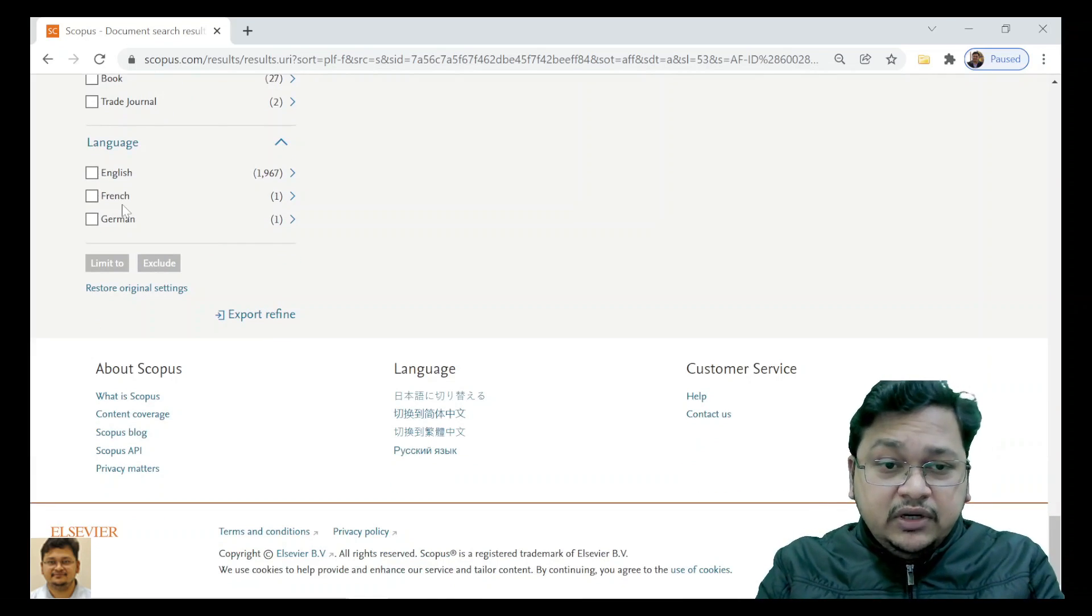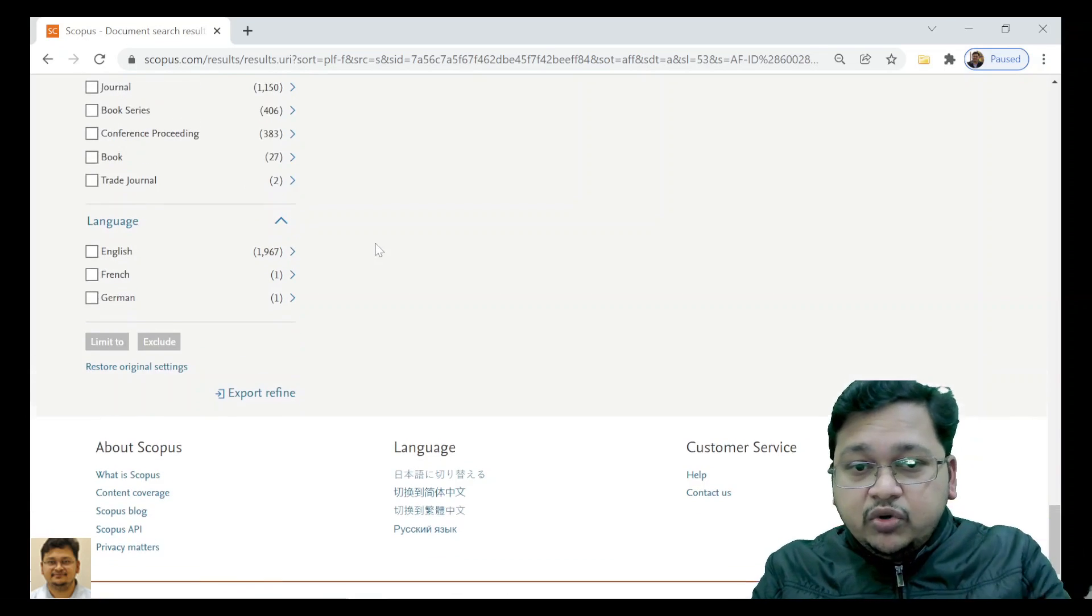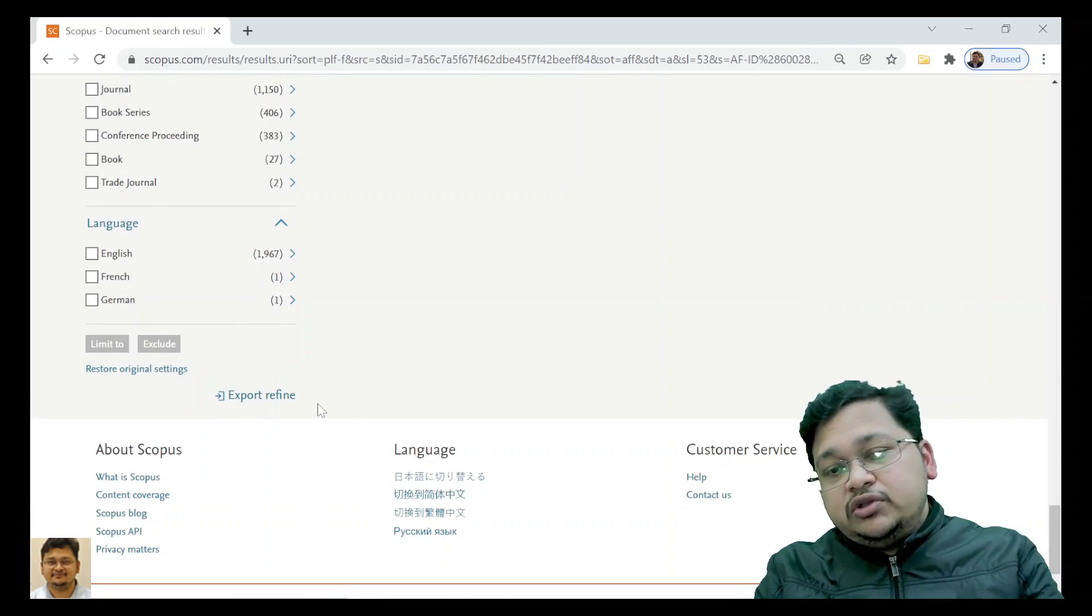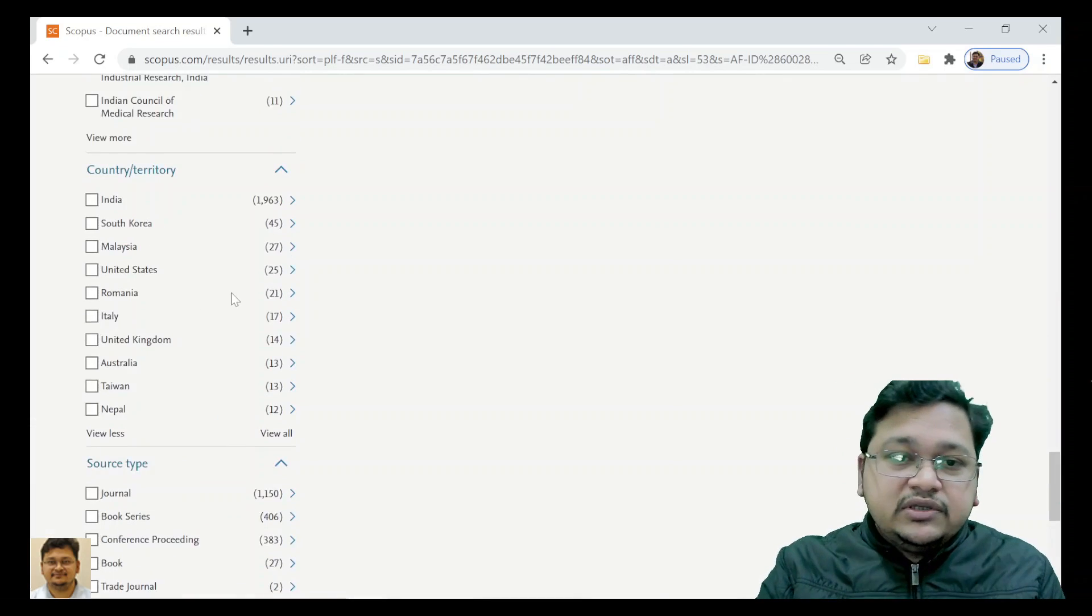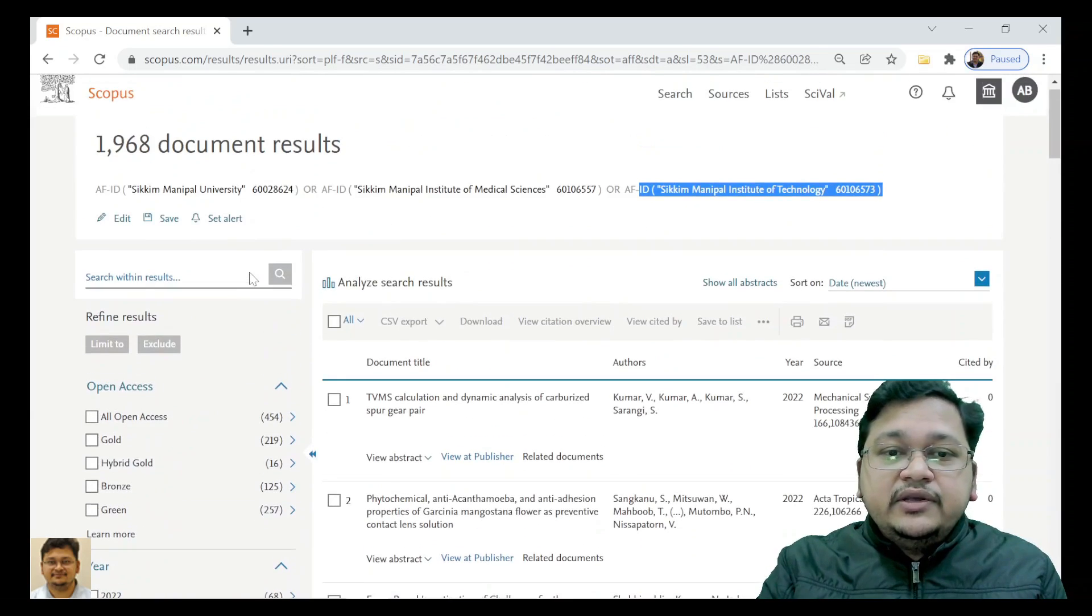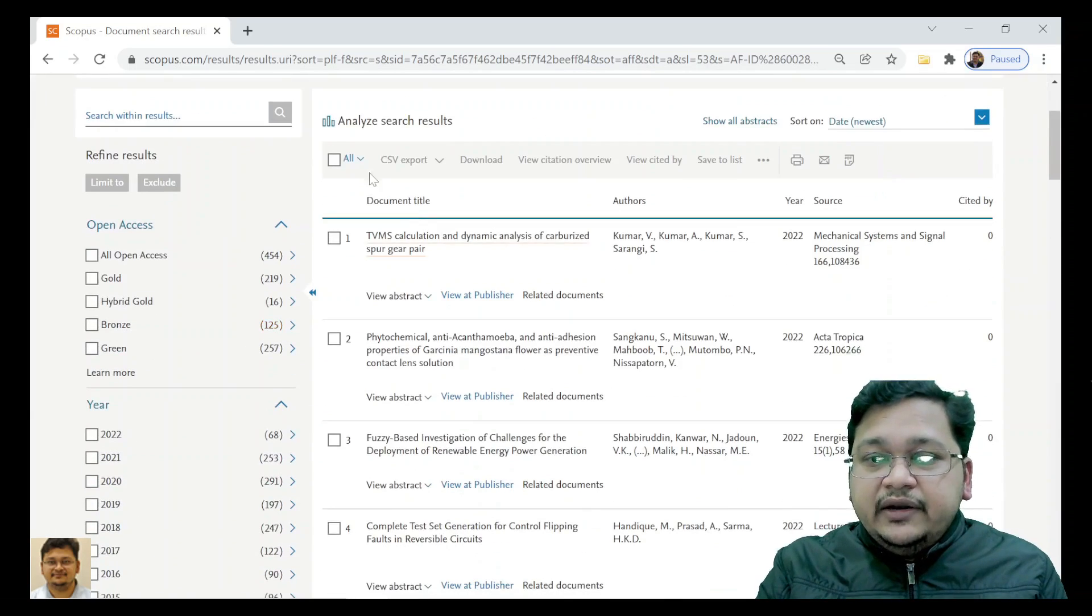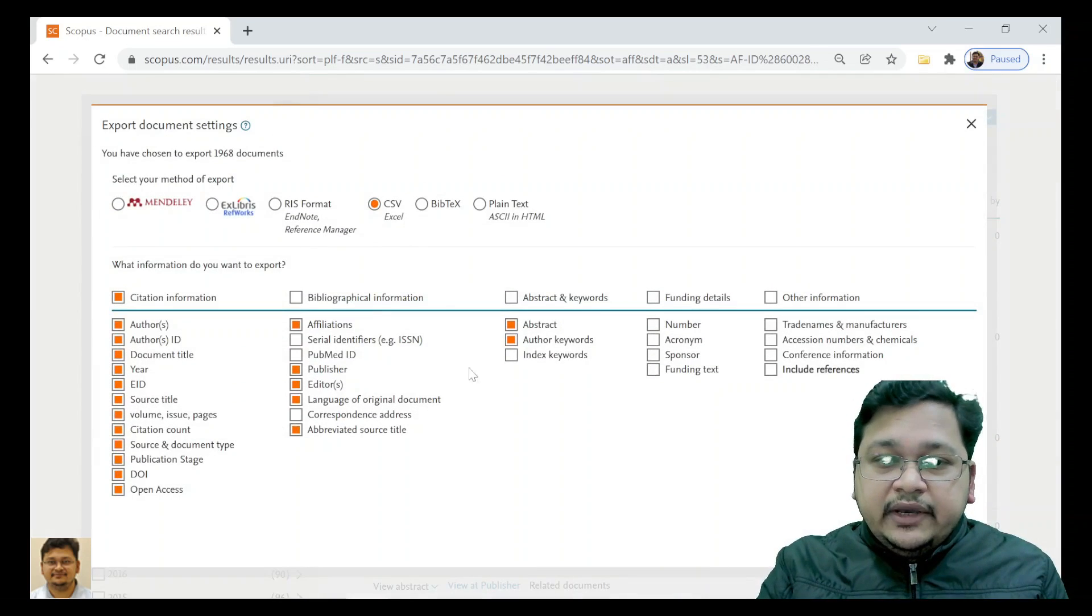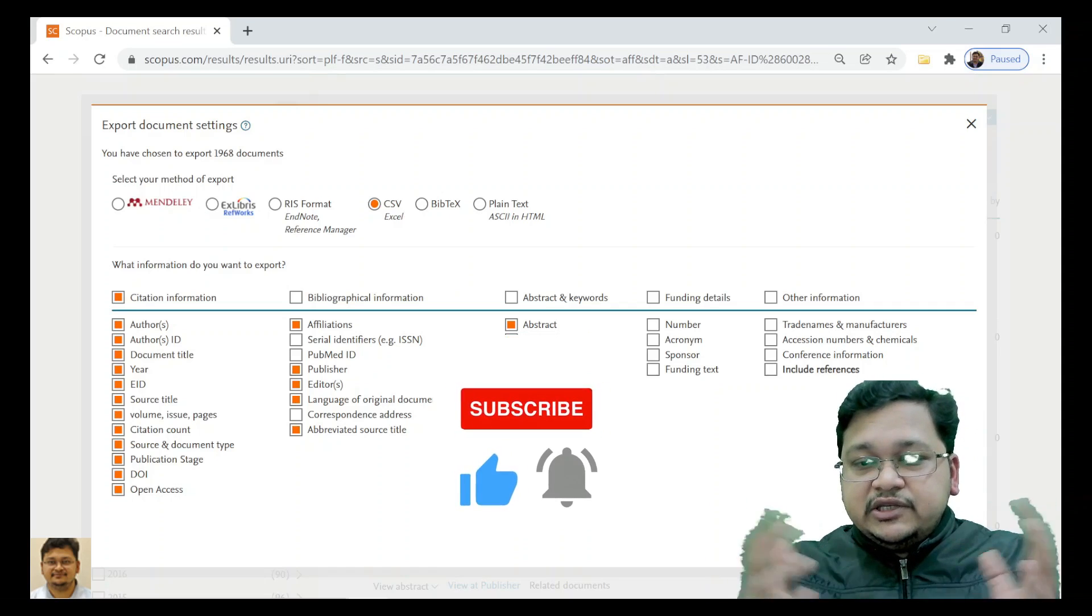Refined export - so this data you can easily download in CSV or Excel file. And next here, if I select all and export, you can do this also. We have discussed CSV.